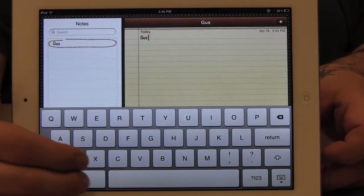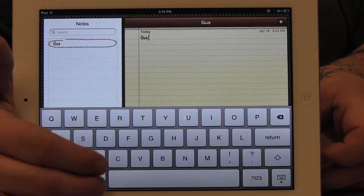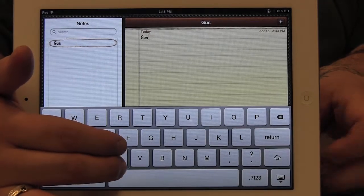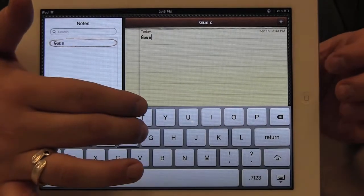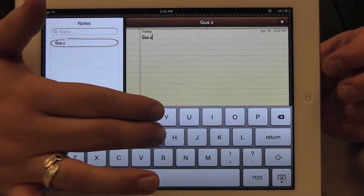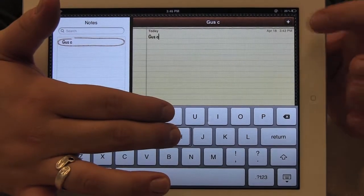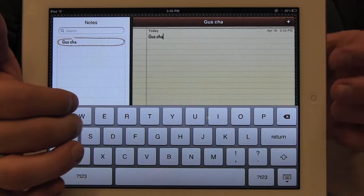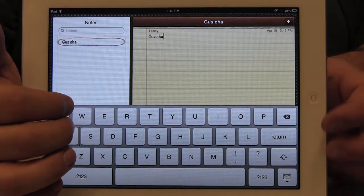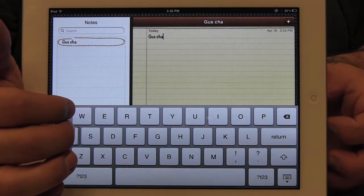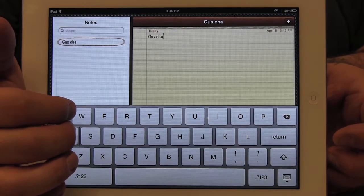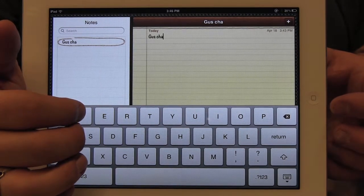Let's say I wanted to add my last name. I can find the letter with my right hand, and then tap the screen with a finger from my left hand to add the letter to the edit field.